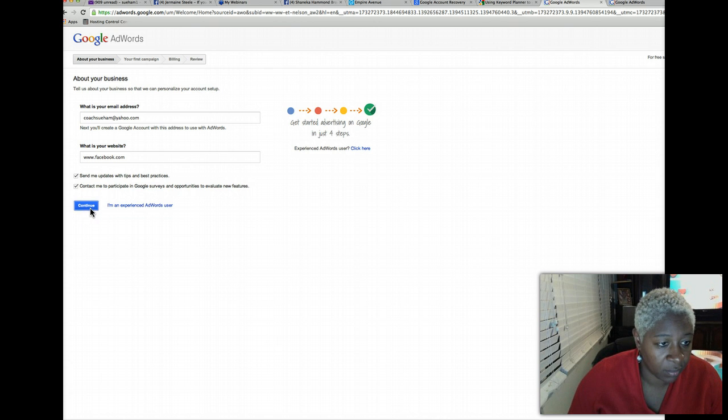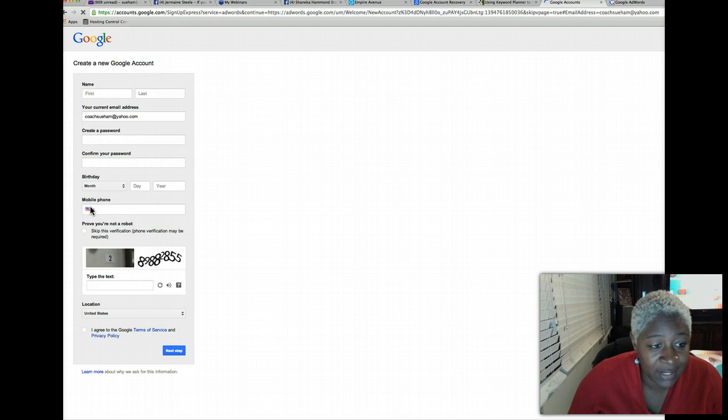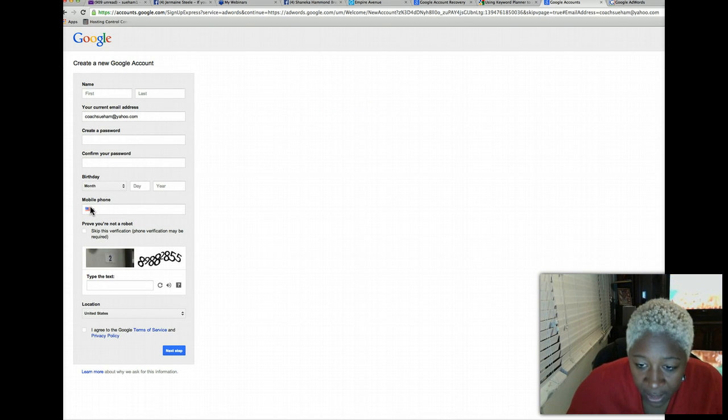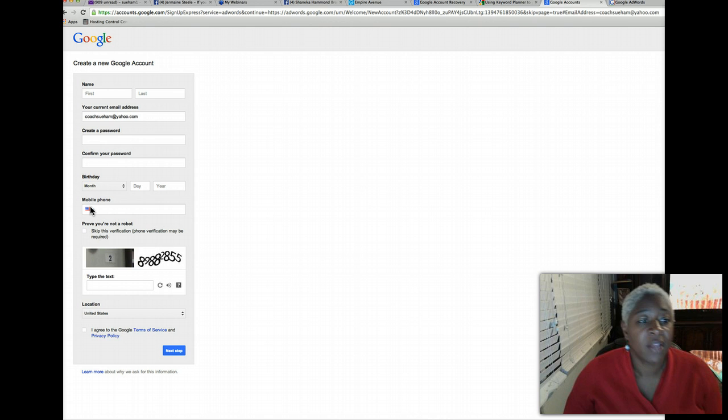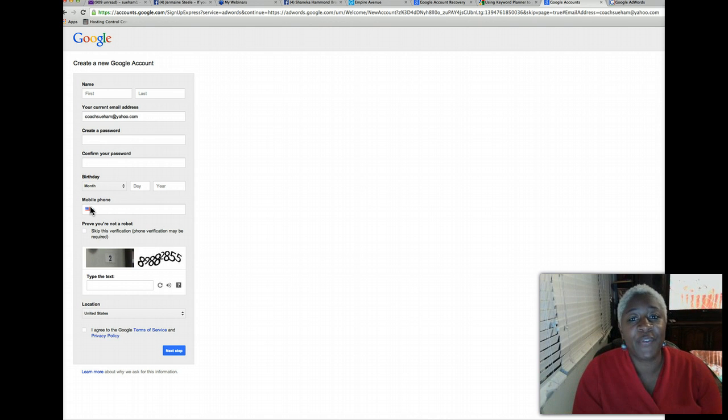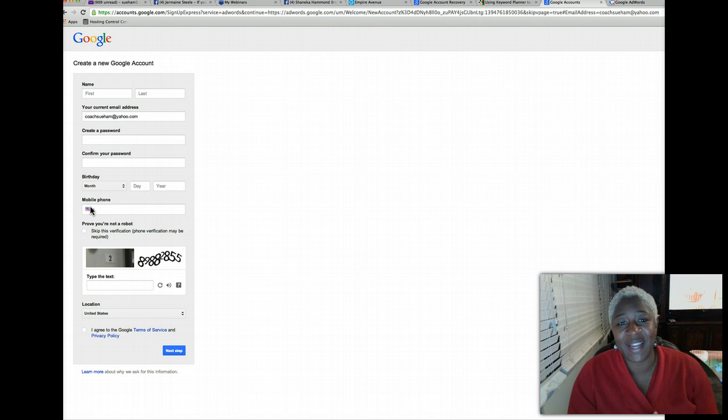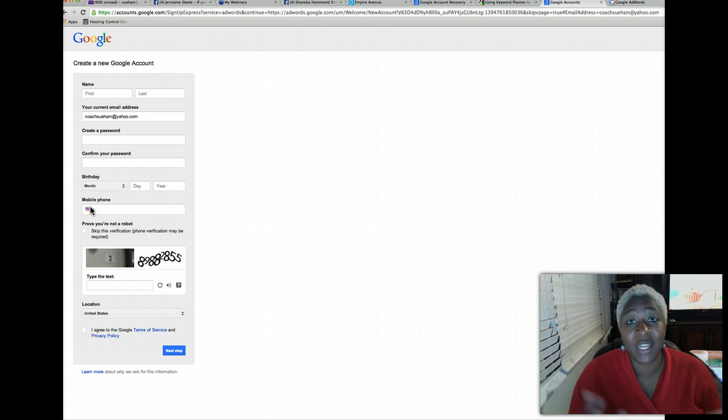See if that works, and that seemed to work, facebook.com. So guys, if you don't have a website, just pick any website and just get it in there.